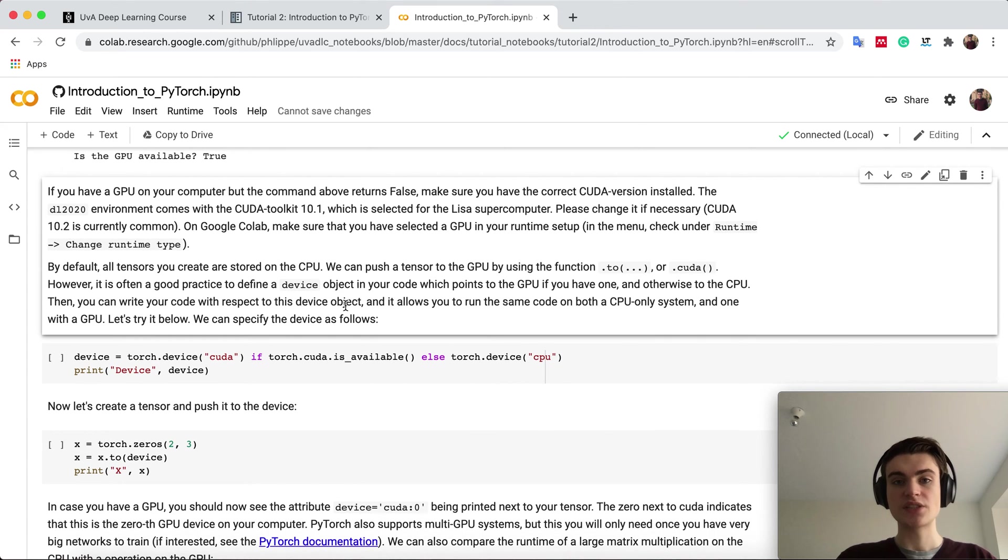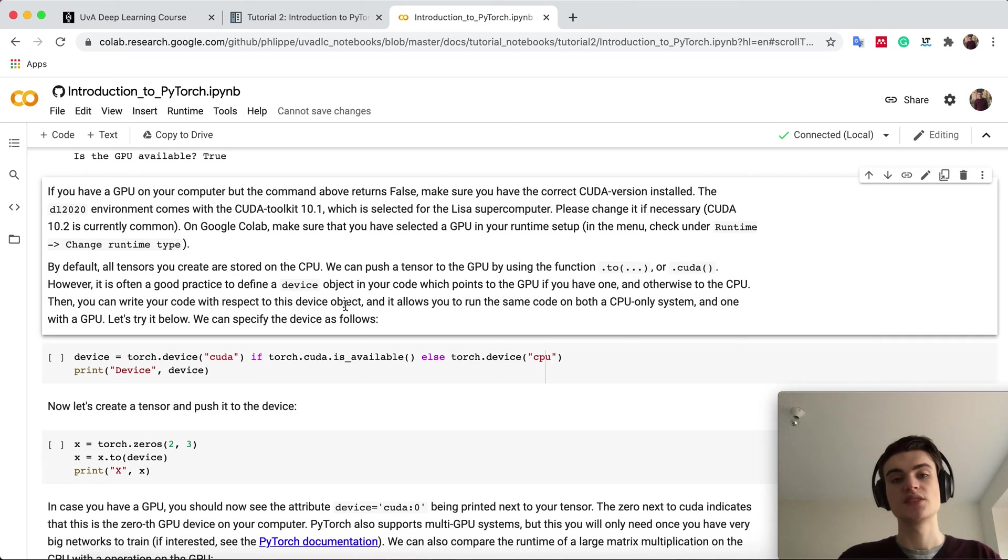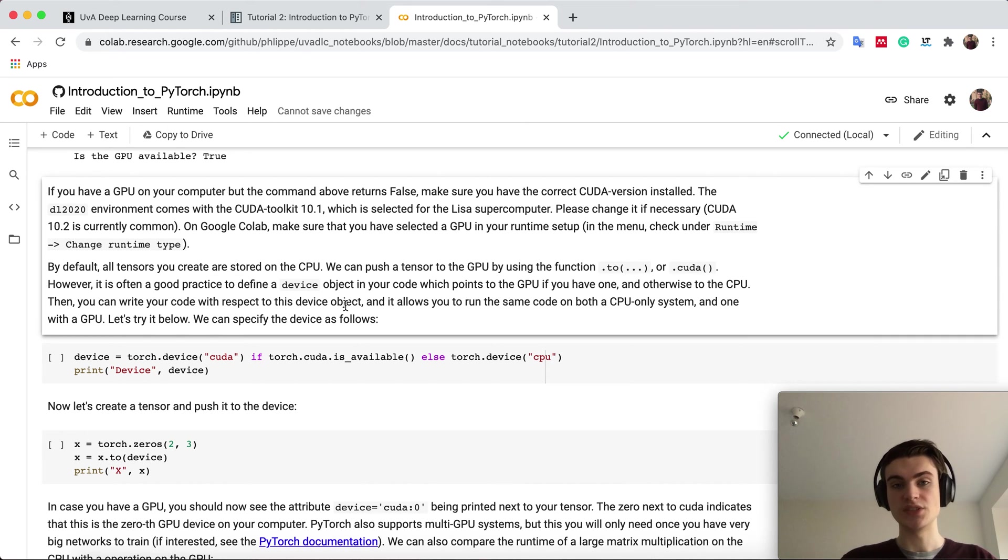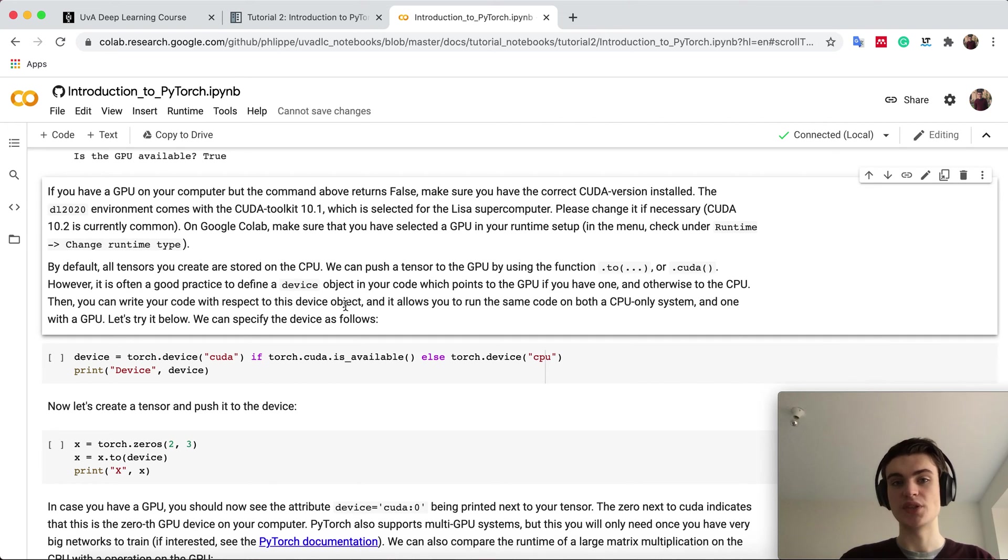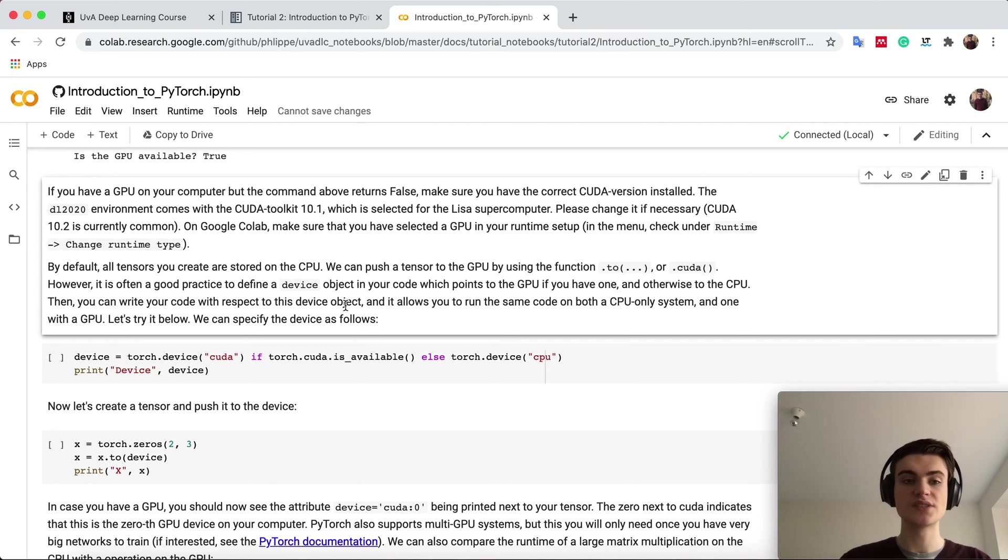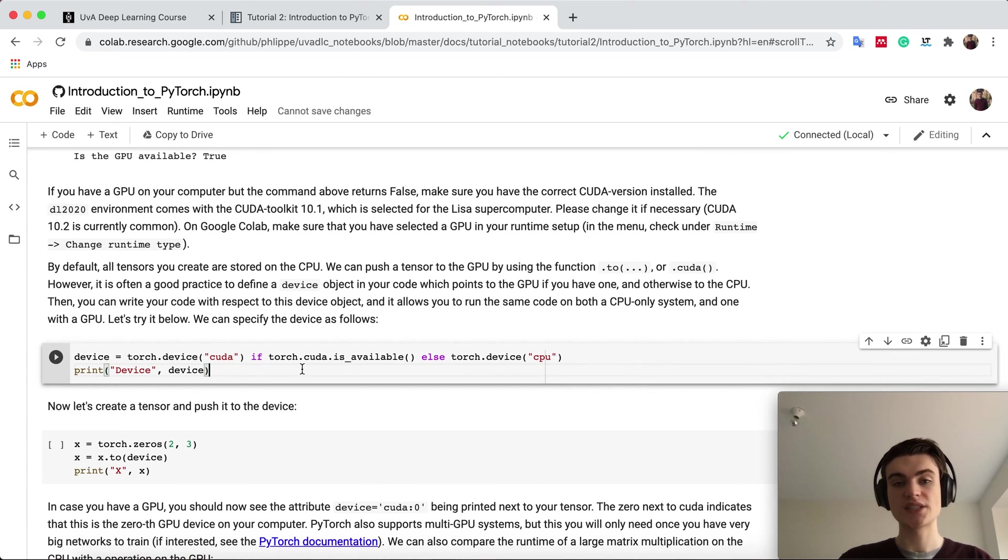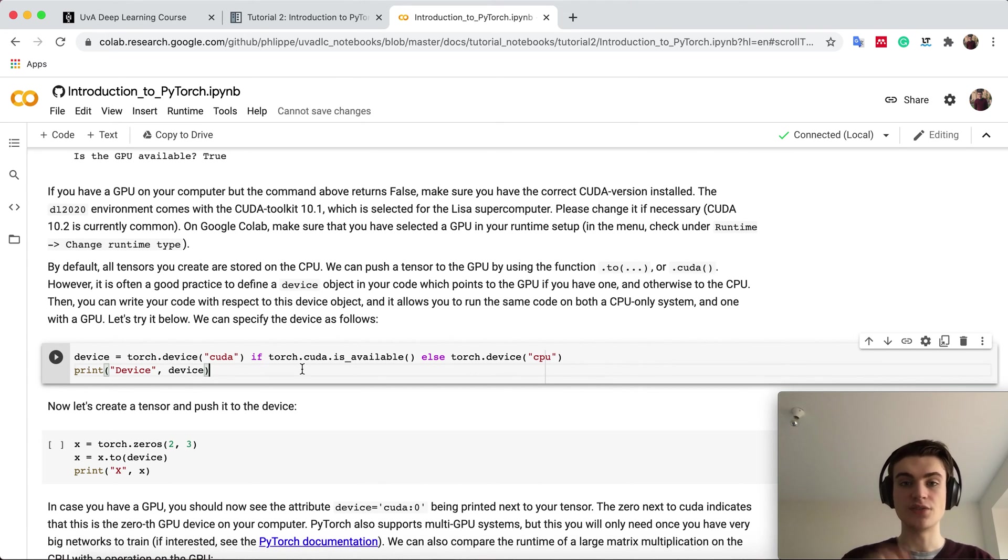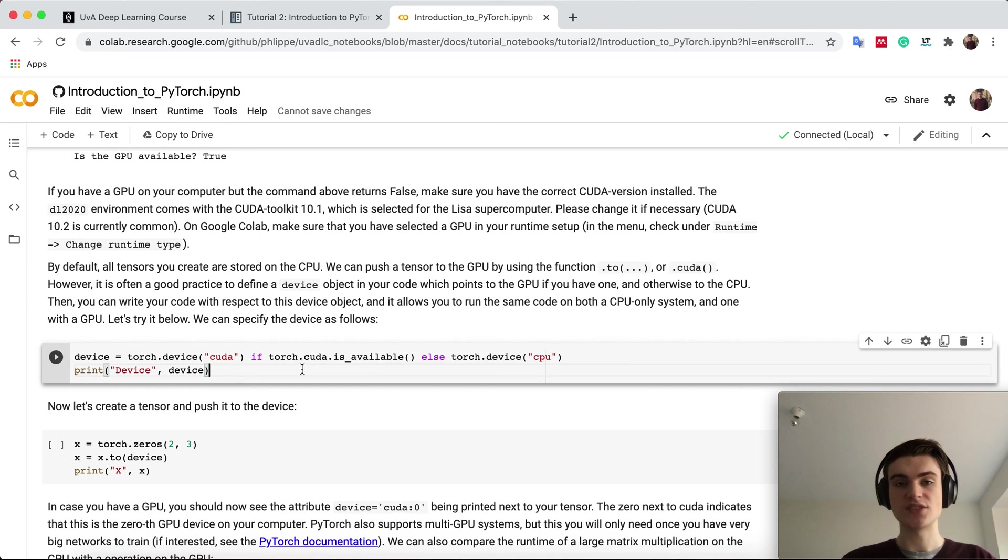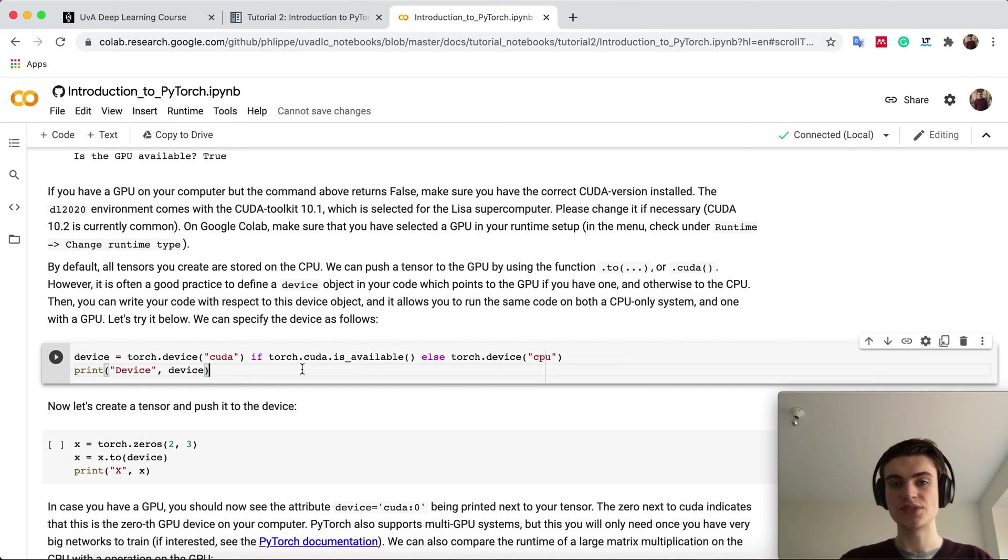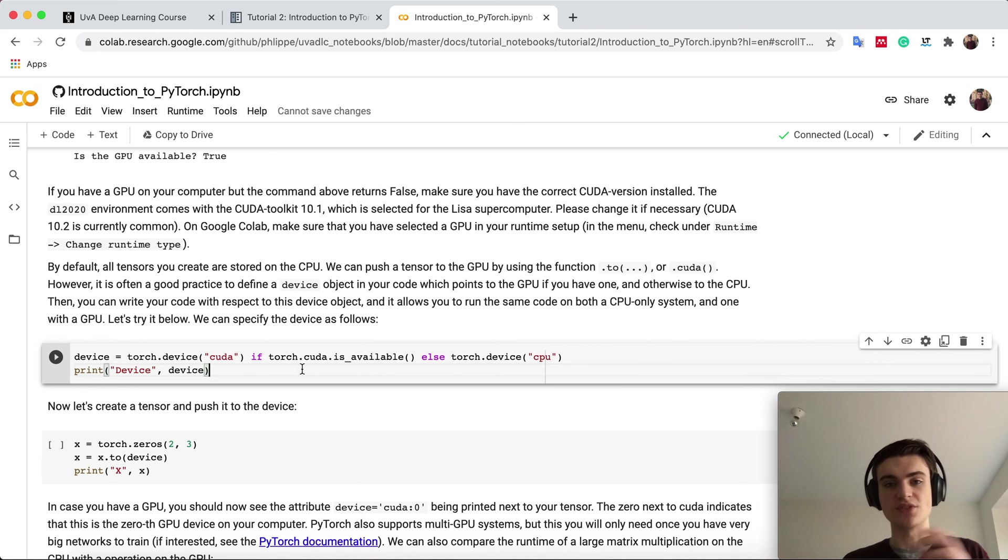In PyTorch, you can say on which device a specific tensor should be. The device will be CPU, GPU, or if you have multiple GPUs, you can select which GPU. You can define it here. Good practice is to define somewhere in your script a device object, which is set to CUDA if you have a GPU and otherwise to CPU, because this allows you to run the same script on both GPU and CPU.